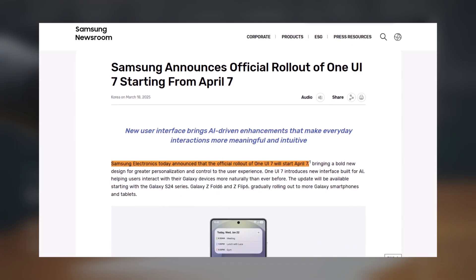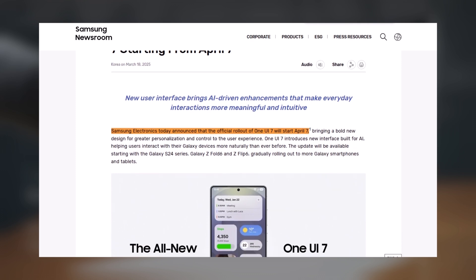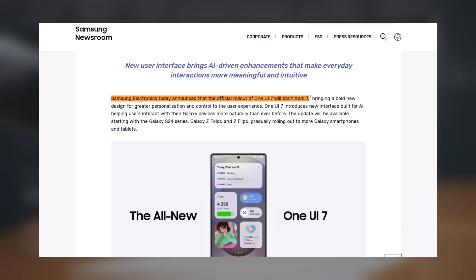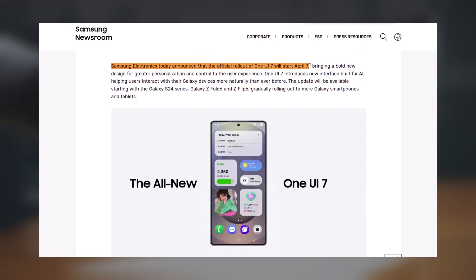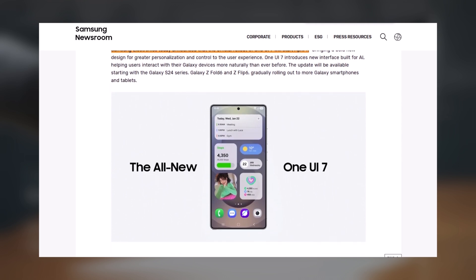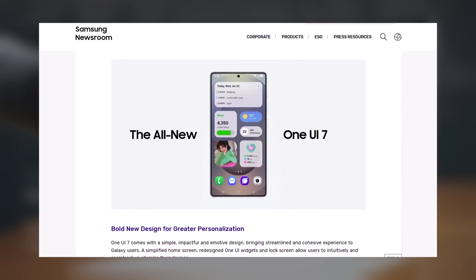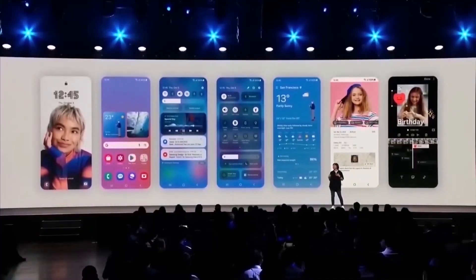Samsung hasn't shared an exact timeline for all devices, so if you have an older model, you might have to wait a few extra weeks or even months. The company usually releases updates in phases, so some users will get it sooner than others.